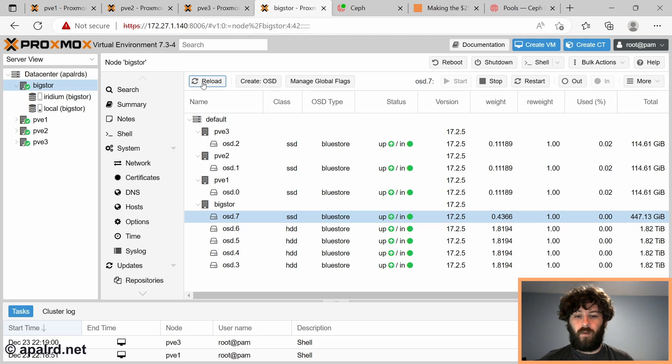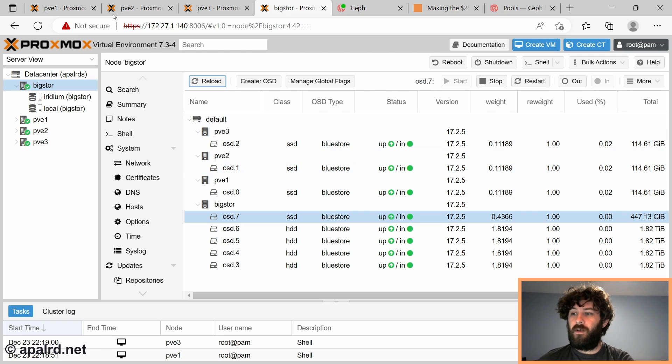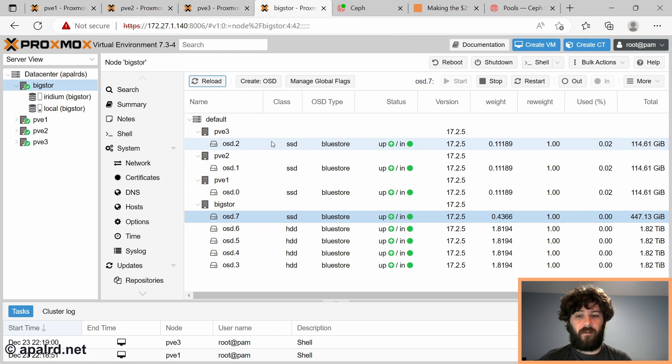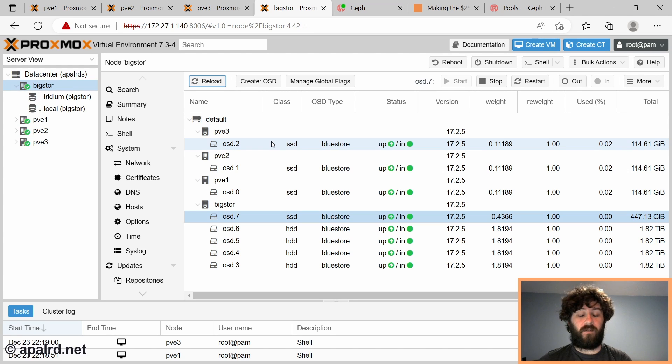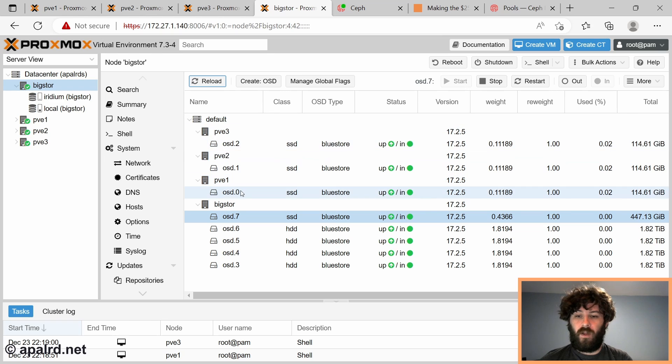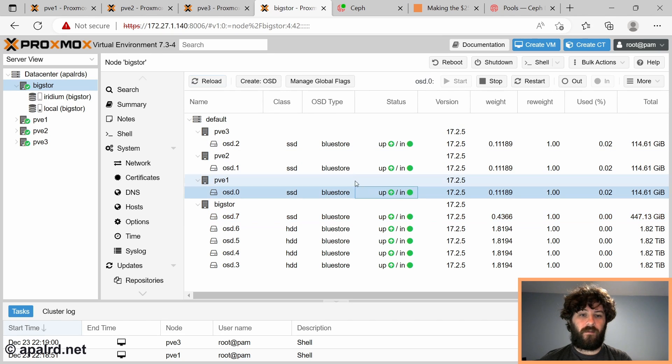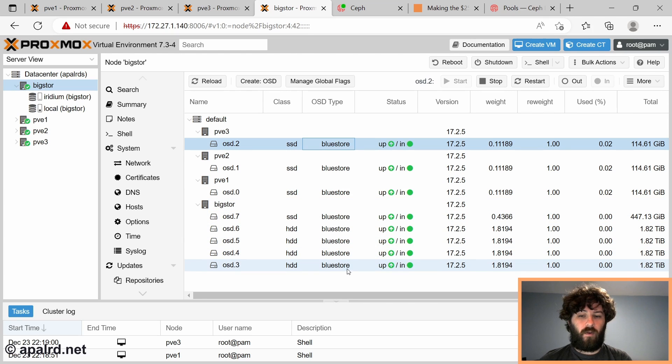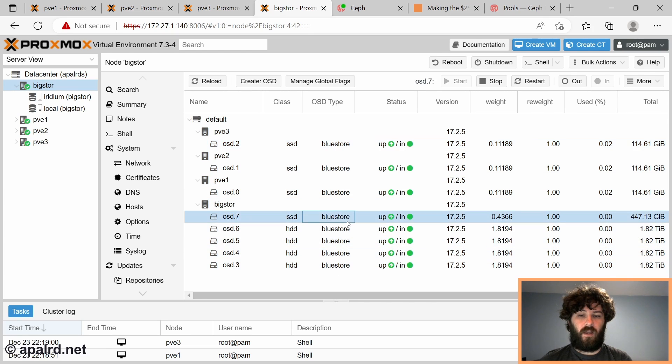Okay, so we're back to roughly where we were at the end of the last video. So I have my four nodes, they are in a Proxmox cluster, I've installed Ceph on top, I'm using Ceph 17 this time because it came out since my last video. And I've added all my OSDs. So my three thin client nodes each have their 128 gig flash drive, so that's OSD 0, 1, and 2. And then my big store has four hard drives, which are two terabytes each, and the almost half terabyte SSD.